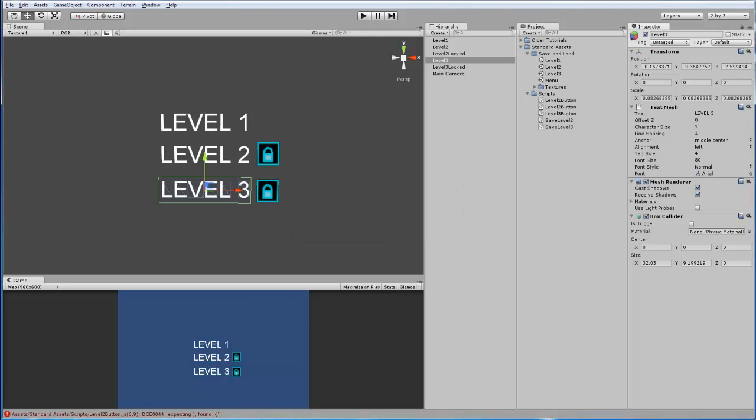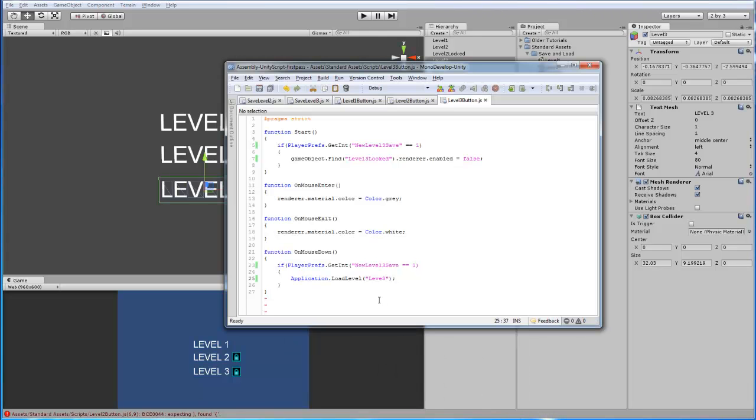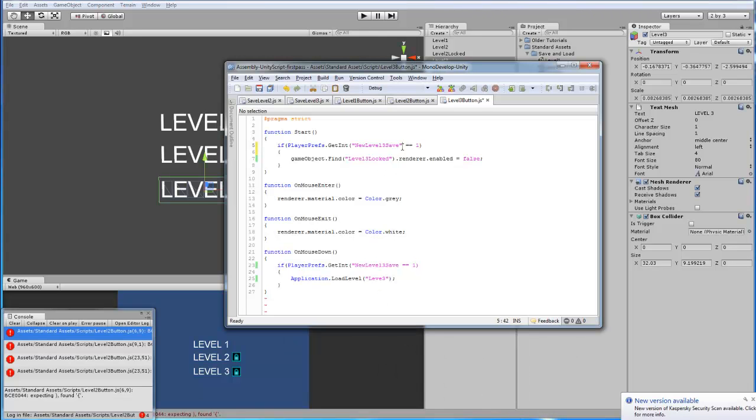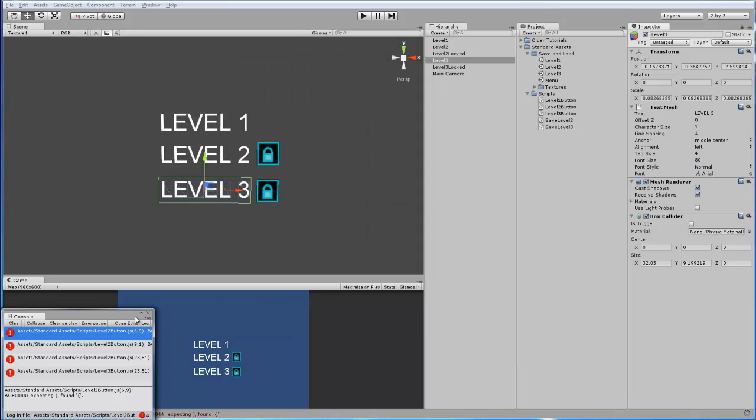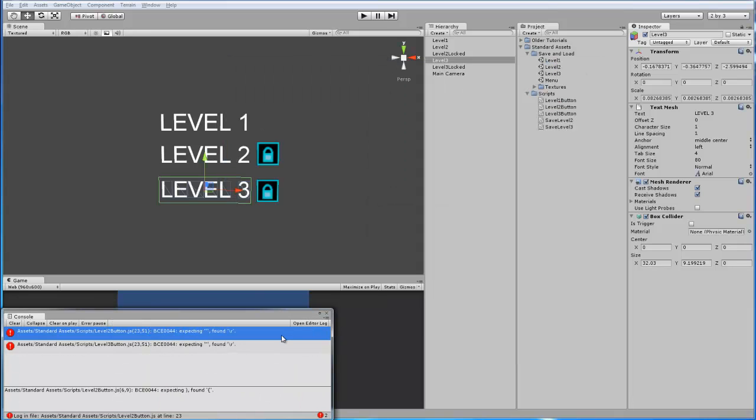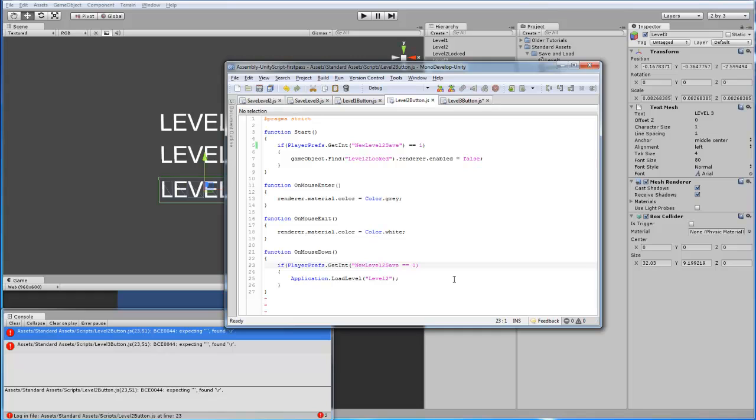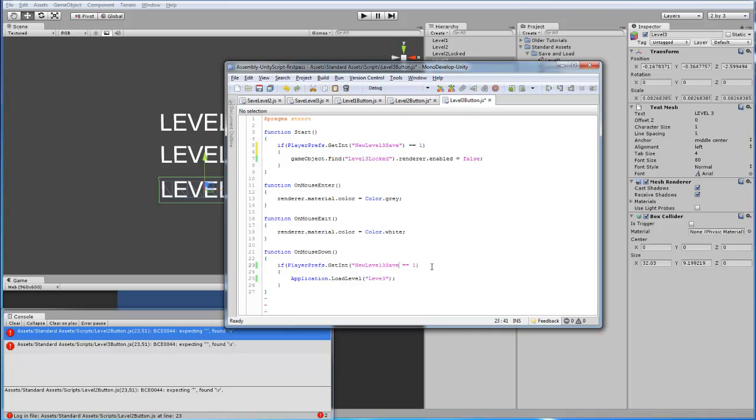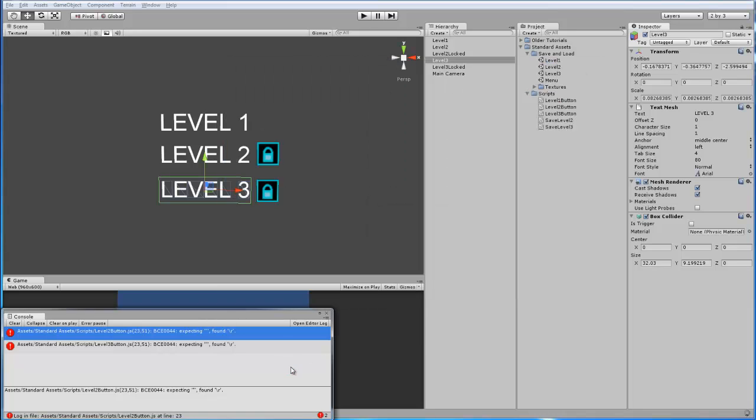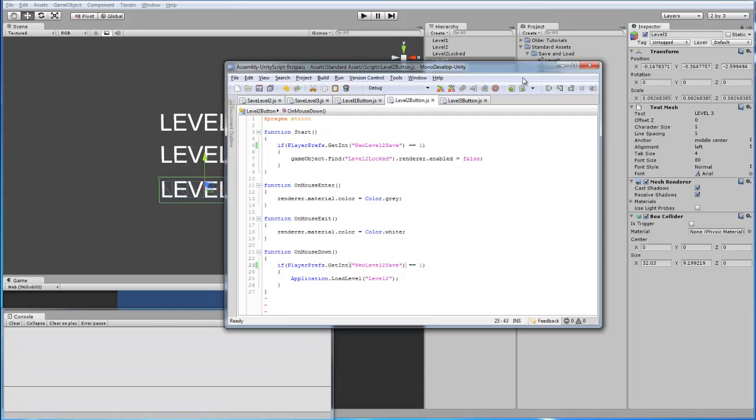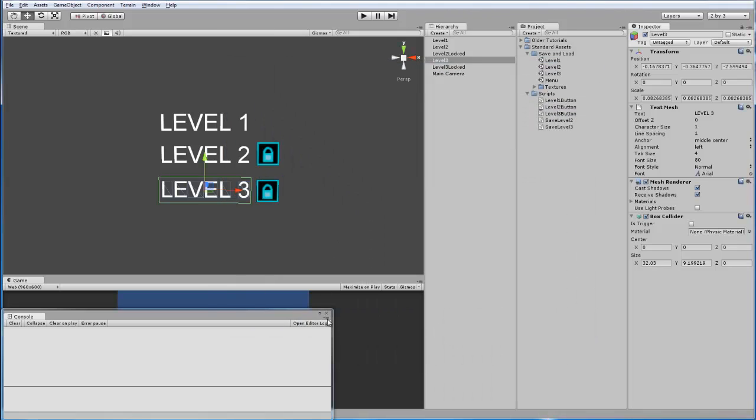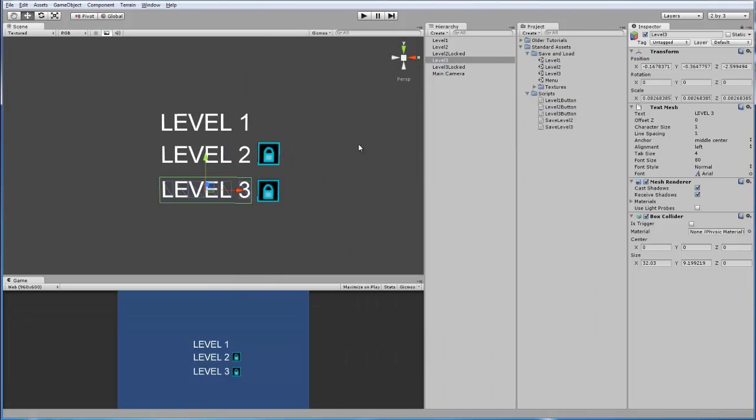Oh, there is an error. Okay, I forgot to close this. Alright, let's save that and see if the errors go away. Alright, there's still one more. And, oh, I seem to have missed the extra quotation on both of them, because I duplicated it with an error. There we go. Alright, so let's minimize this. Close the console. And let's add the level 3 button script.